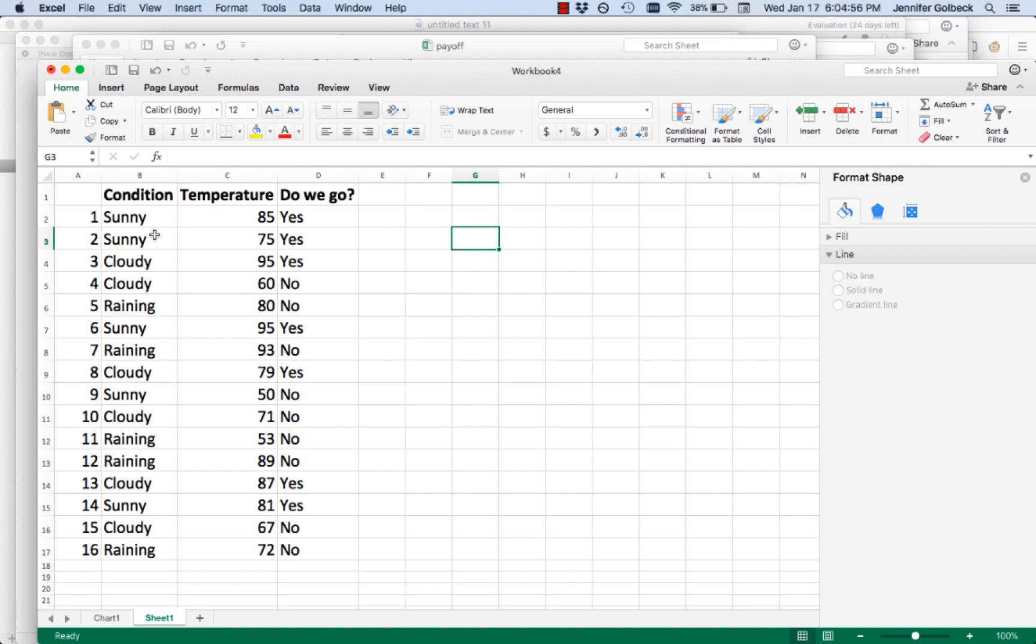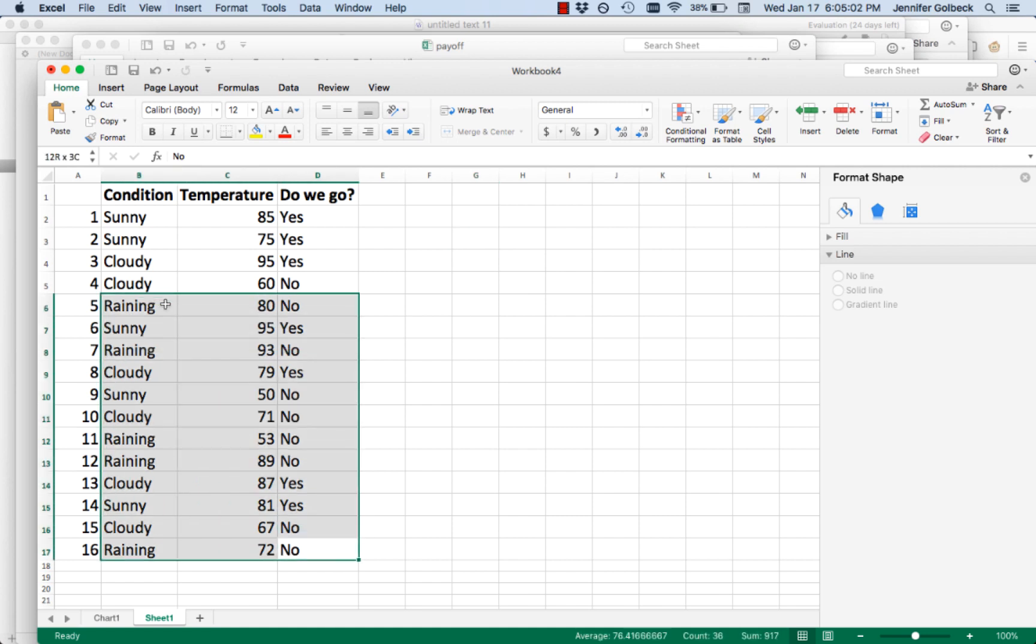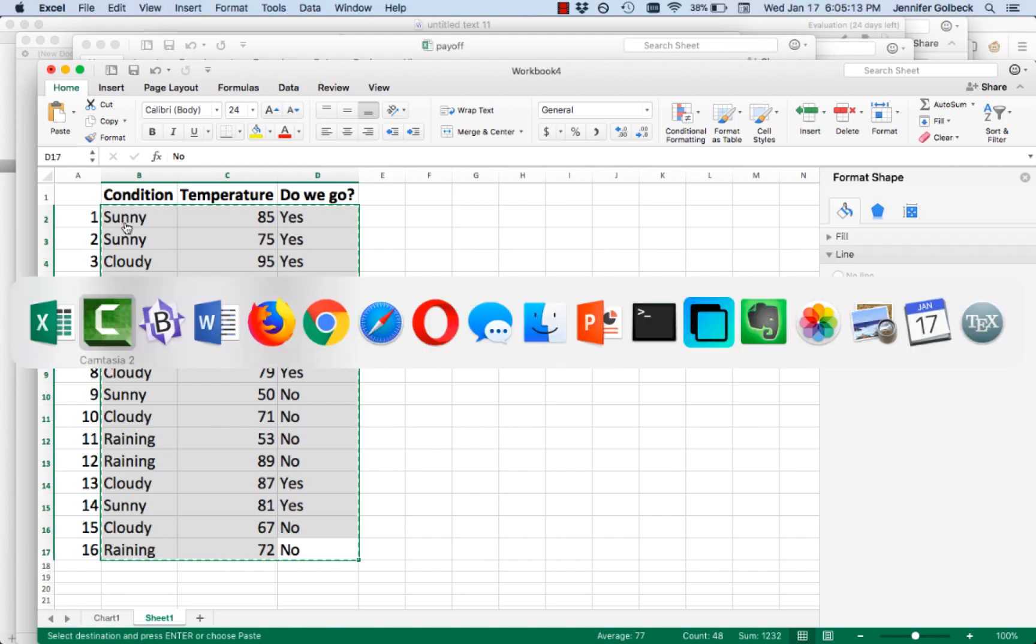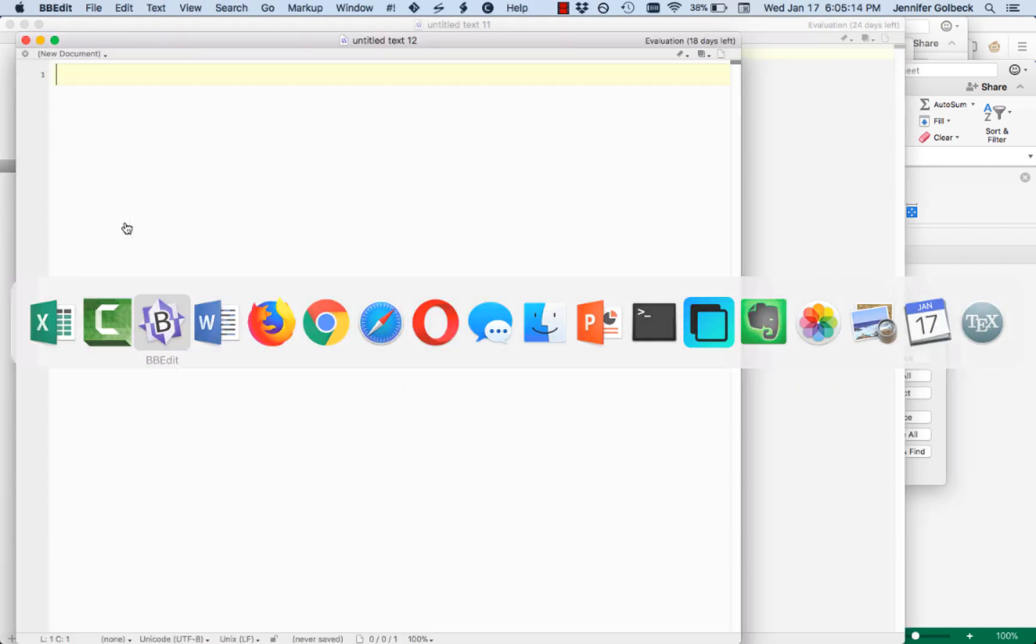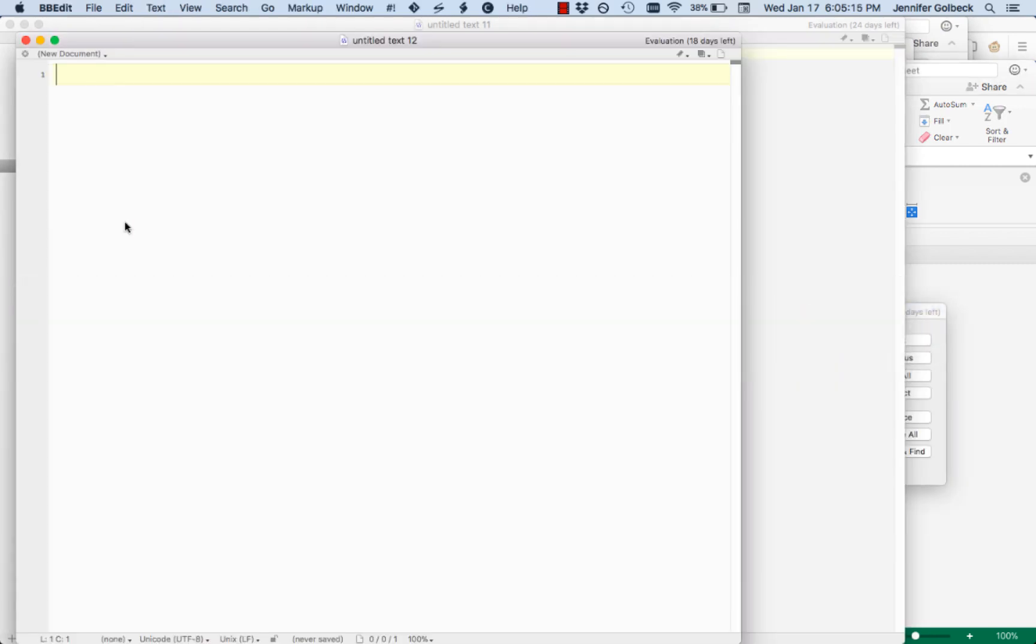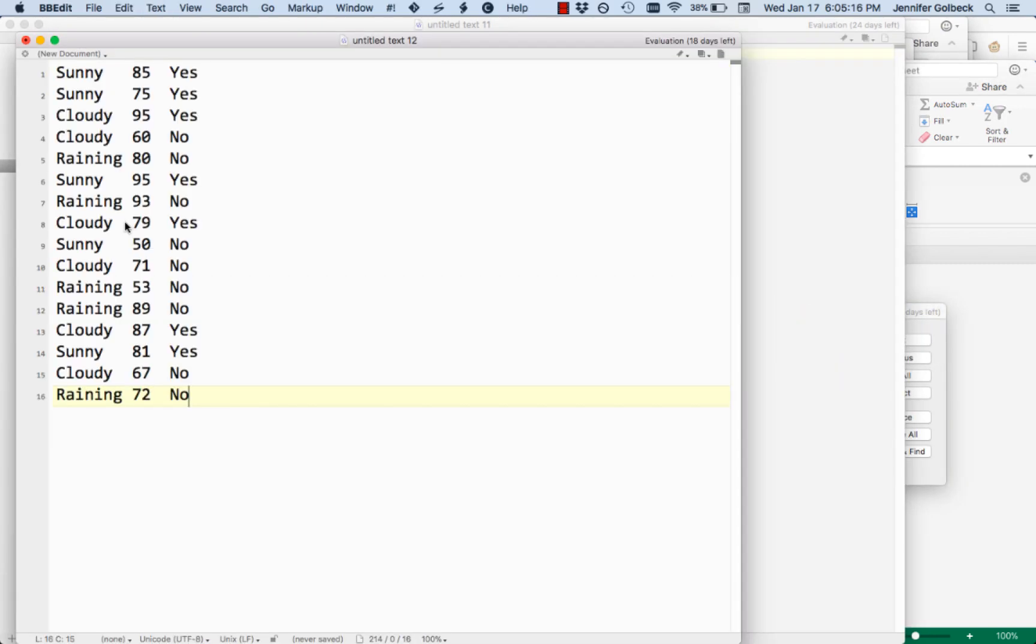What we're looking at here is an Excel spreadsheet with the data from the example that we did on whether or not to go to the beach. I can highlight the data here. I'm just going to copy and paste it, but you can also save this as a comma separated or tab separated file and then open it up in your favorite text editor. This is small enough that it will be easy to copy and paste.